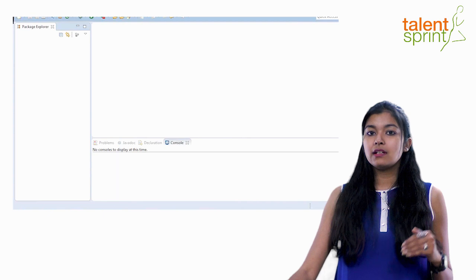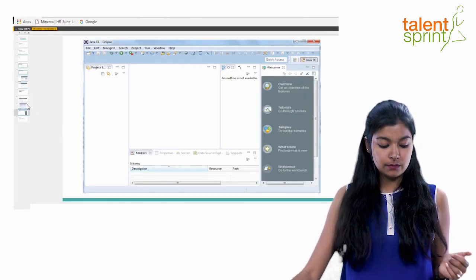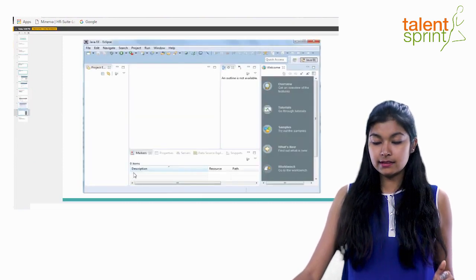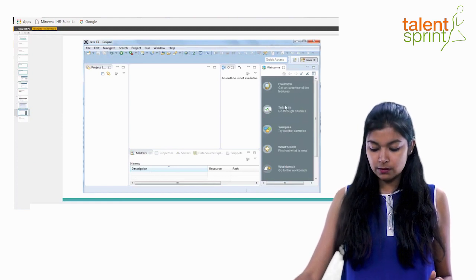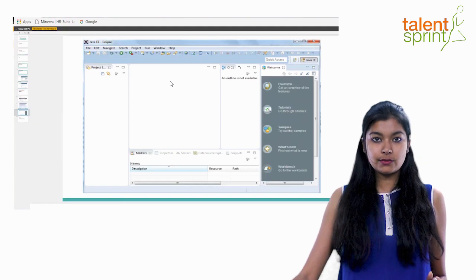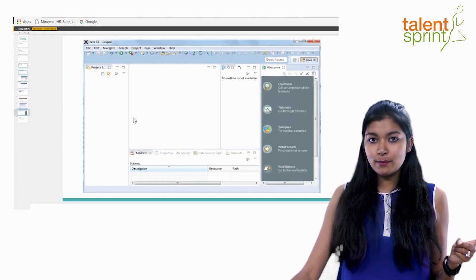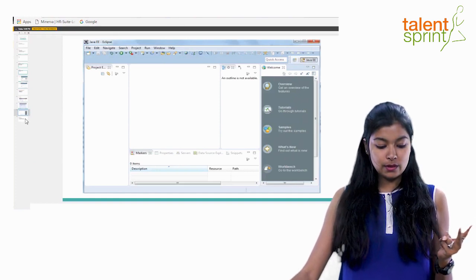We'll understand Eclipse in more detail in future videos. When you close the welcome screen, you'll get a screen with a window on the left, a marker window at the bottom, a welcome tab, a Project Explorer, and a big white editor screen at the center. For now, you have your JDK setup ready and your editor setup ready, and we are all set to practice Java in upcoming videos. Feel free to drop any doubts in the comments below — stay tuned for more in this Java series for beginners. Happy coding!